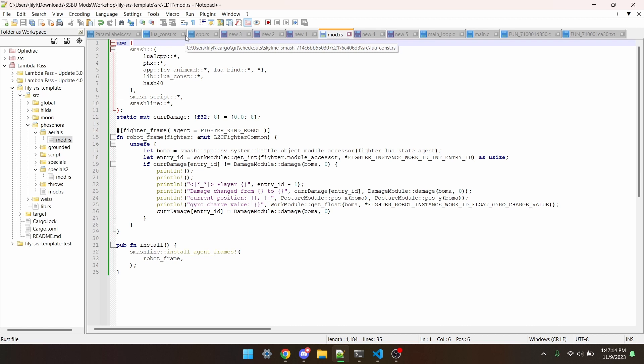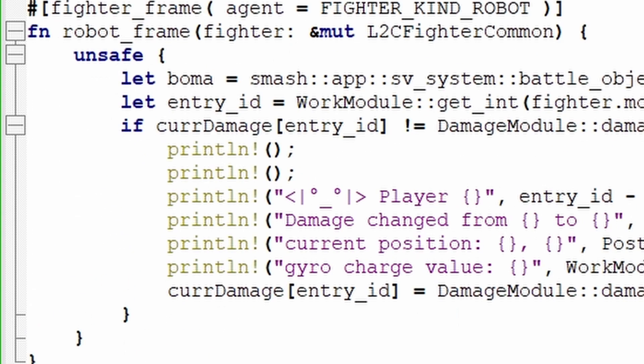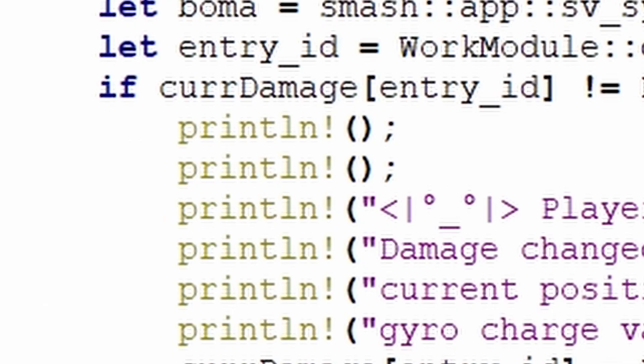Hello and welcome to episode 37 of the Smash Ultimate Modding Workshop. In this episode, I'll be talking about maybe the most helpful debugging tool that you've got access to, the println function.